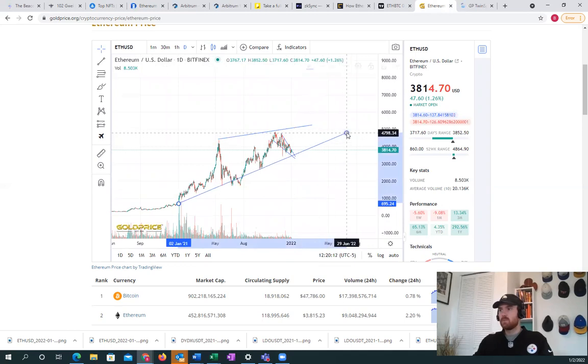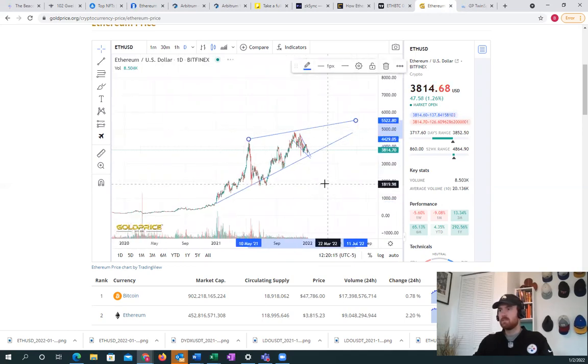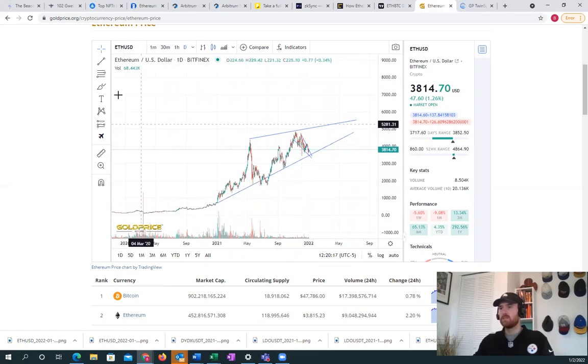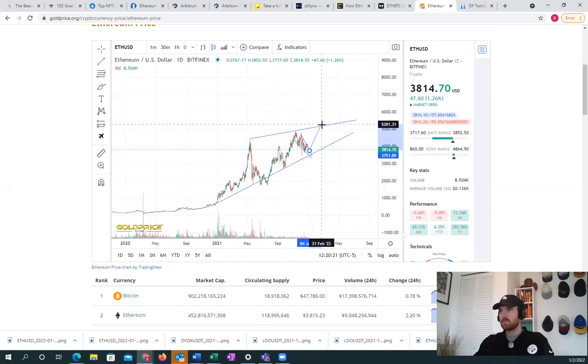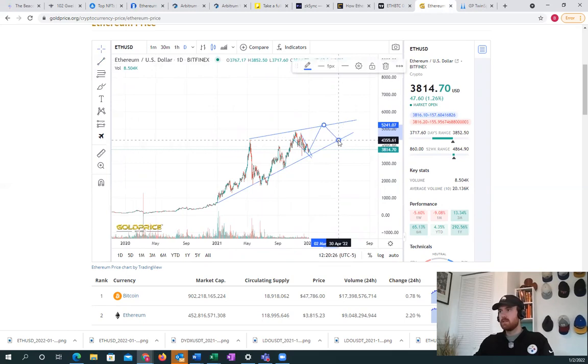I don't expect us to really break free of this wedge for maybe until even the end of next year to be honest. We could just bounce around in this sort of way here.